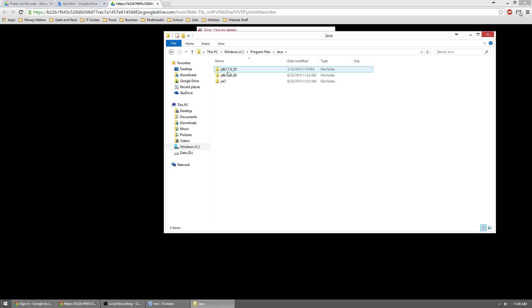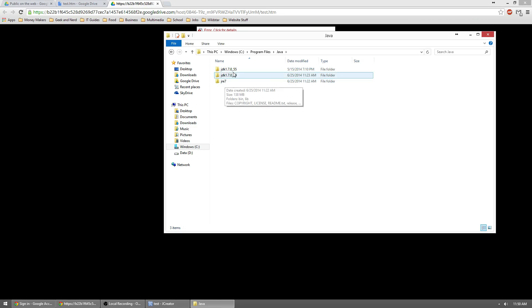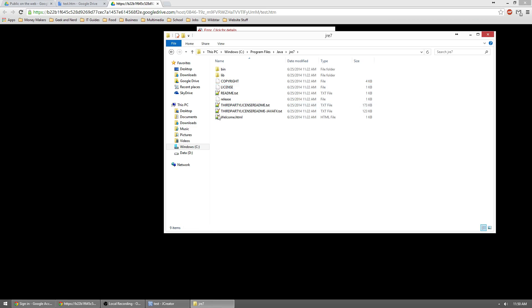and we don't want the JDKs. We want the JRE this time because this is the real-time environment. This is what actually runs the programs. The development kit is what helps us develop them. So go ahead and open up that.